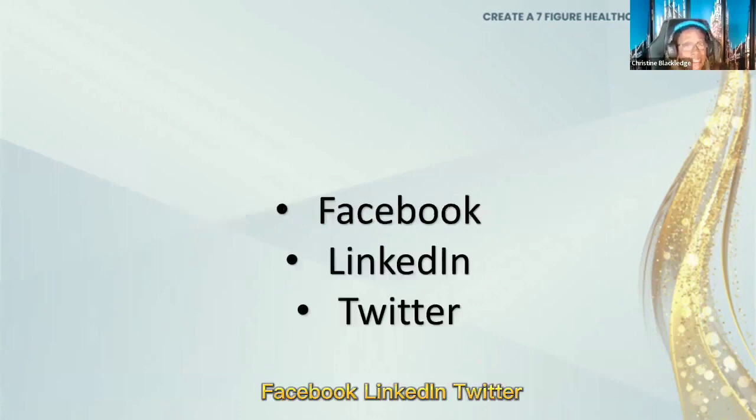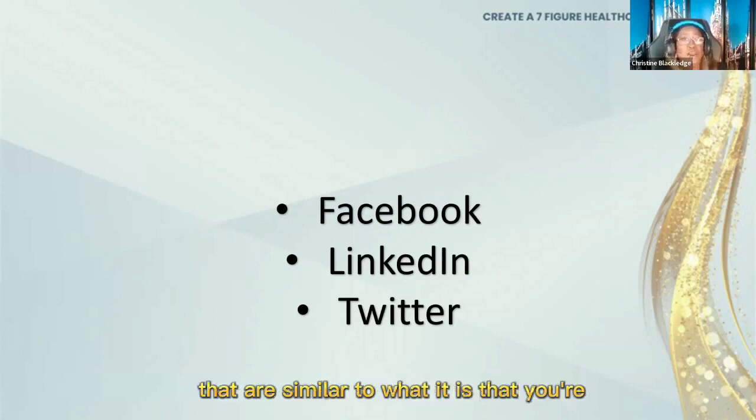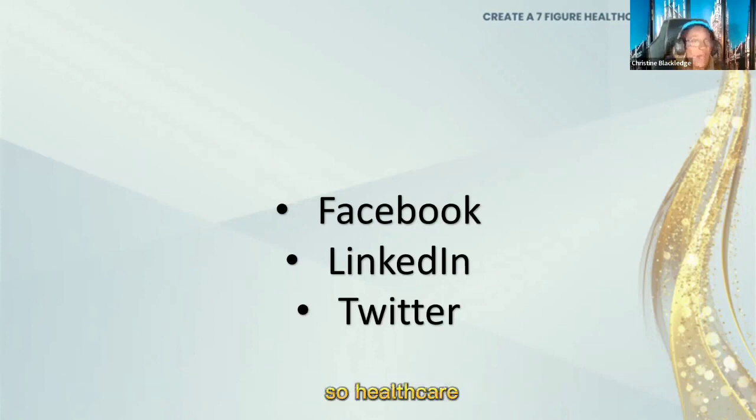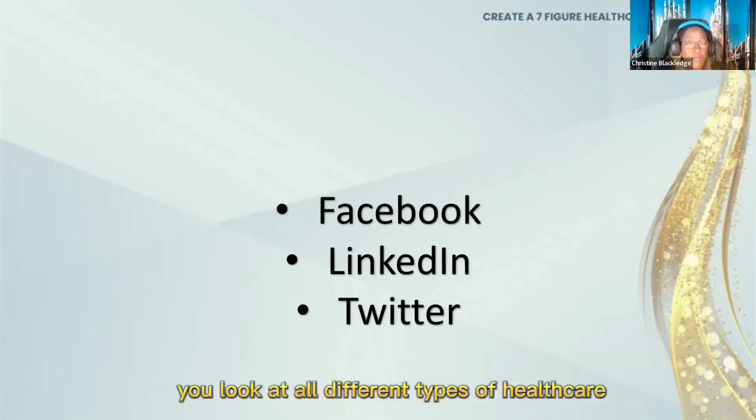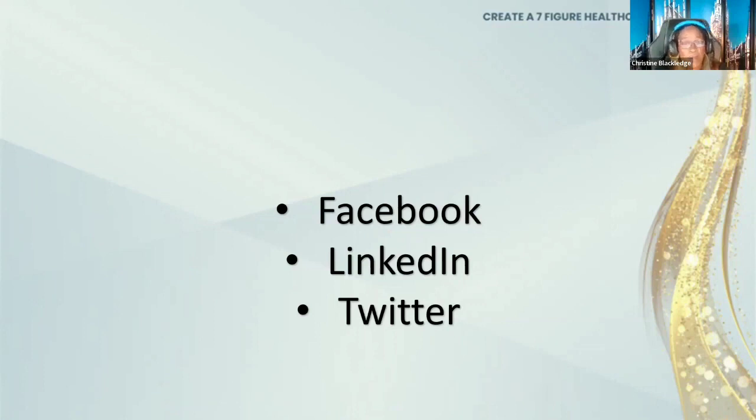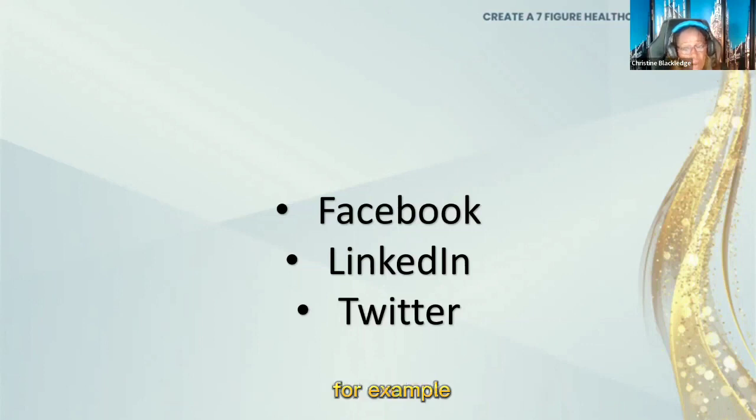Facebook, LinkedIn, Twitter - you want to look at engaging with groups that are similar to what it is that you're looking to get business from. So healthcare, look at all different types of healthcare organizations that you will be getting work from, for example.